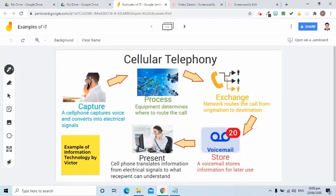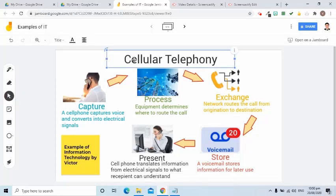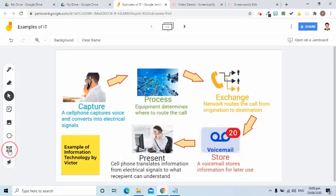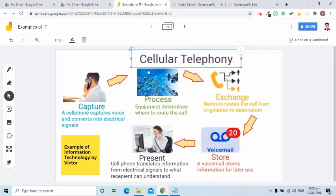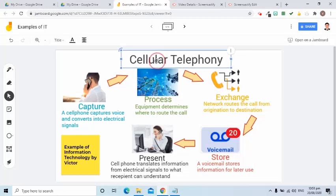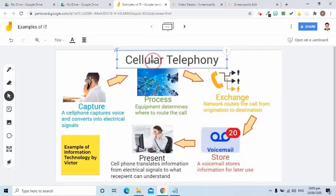Now, how do I add a text box? I'll use the select tool first and remove this text. I am going to add a text box and type it here. I can adjust its size and put it at the center.